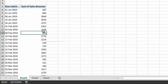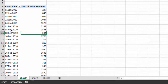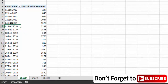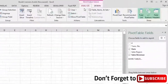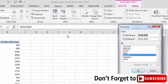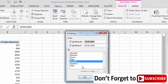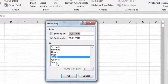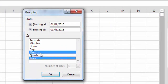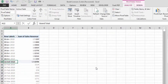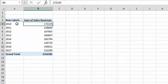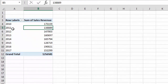First, you need to select the field you want to group. Here we want to group the Date field, so we bring our selection onto that field, then go to the Analyze tab and click Group Selection. In the grouping window, we select Years, unselect Months, and click OK. Now our data has been grouped into years — this is total sales revenue in 2010, total sales revenue in 2011, and so on.